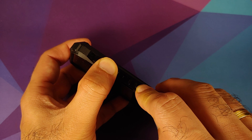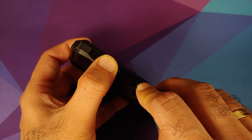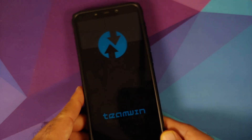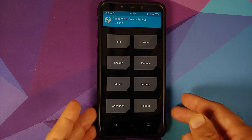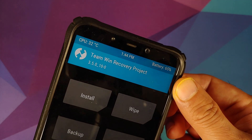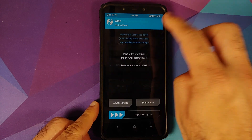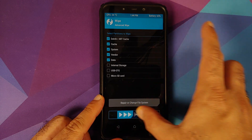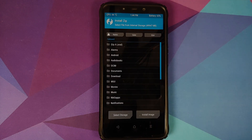Now we need to boot into TWRP recovery. Turn off your device, then press and hold Volume Up and the Power button at the same time until you see the TWRP recovery boot logo. Once we have booted into TWRP — I am using version 3.5.0, which is the latest build for the Poco F1 — go into Wipe → Advanced Wipe, select Dalvik Cache, System, Vendor, and Data, then swipe to wipe. Once that is done, press the Home button and go to Install.